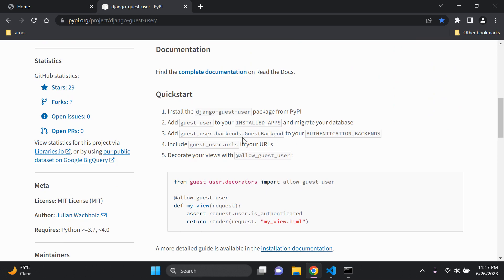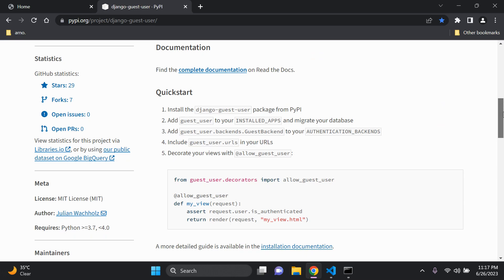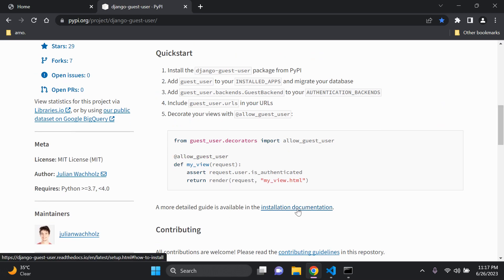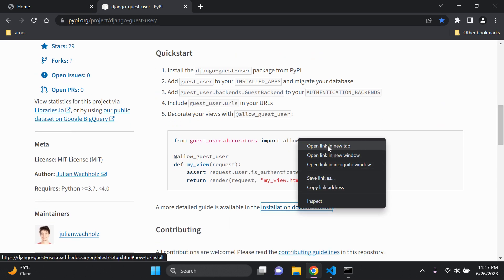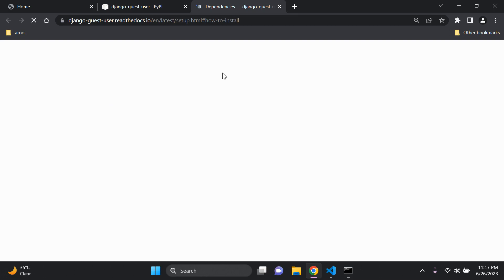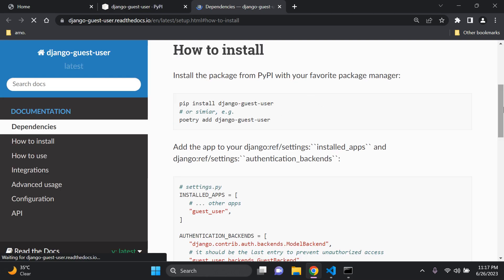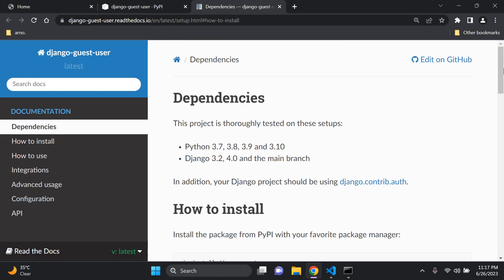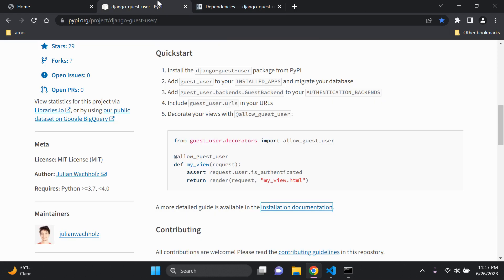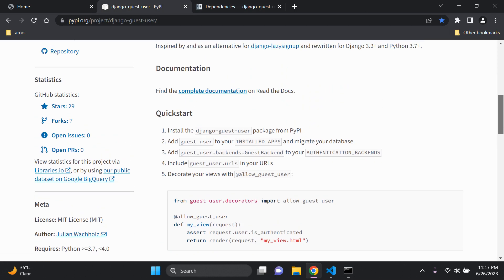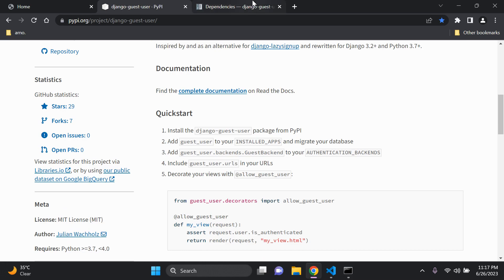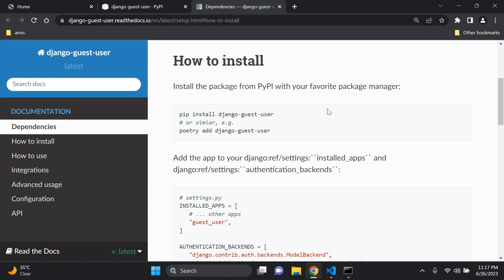We can scroll down to see the list of steps for the quick start. The quick start doesn't explain everything in detail, so you can also look at the installation documentation. We're going to follow a combination of the two — both the docs and the quick start guide — to give us a bit more clarity.